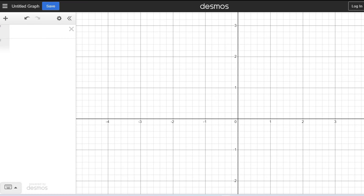So let's take a simple formula: x equals y. What it means is when x value is 1, y value is also 1. If x is 2, y is also 2. If x is 3, y is also 3. So let's see how this translates to geometry.